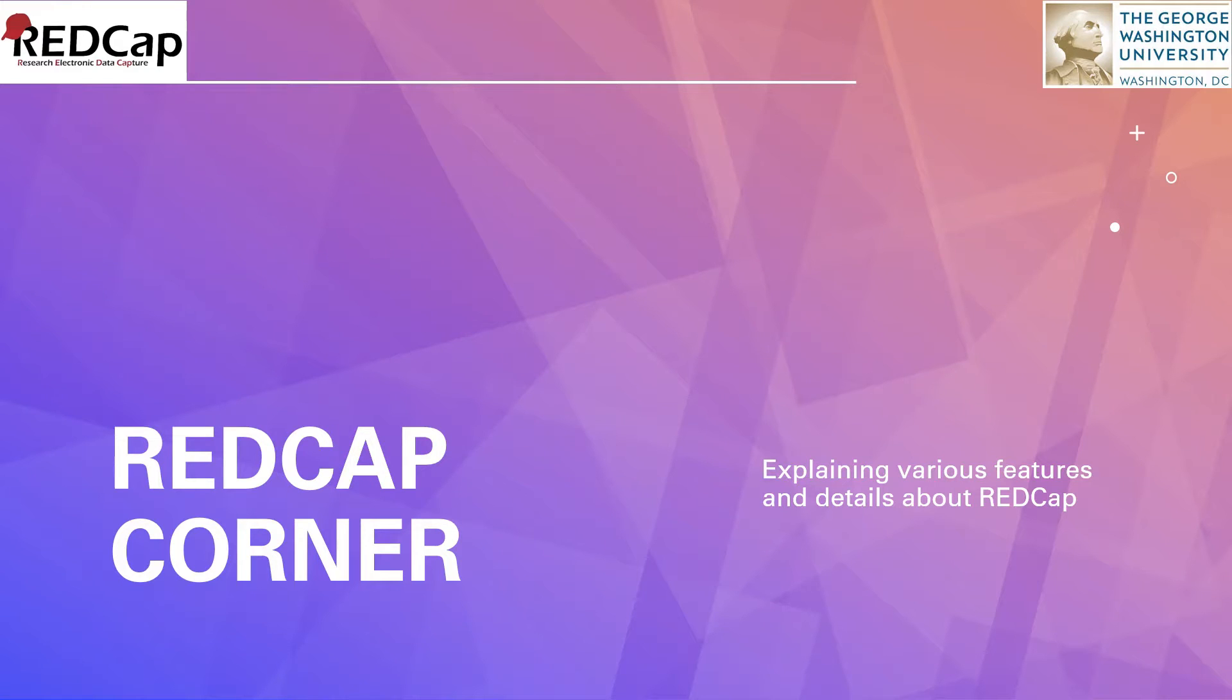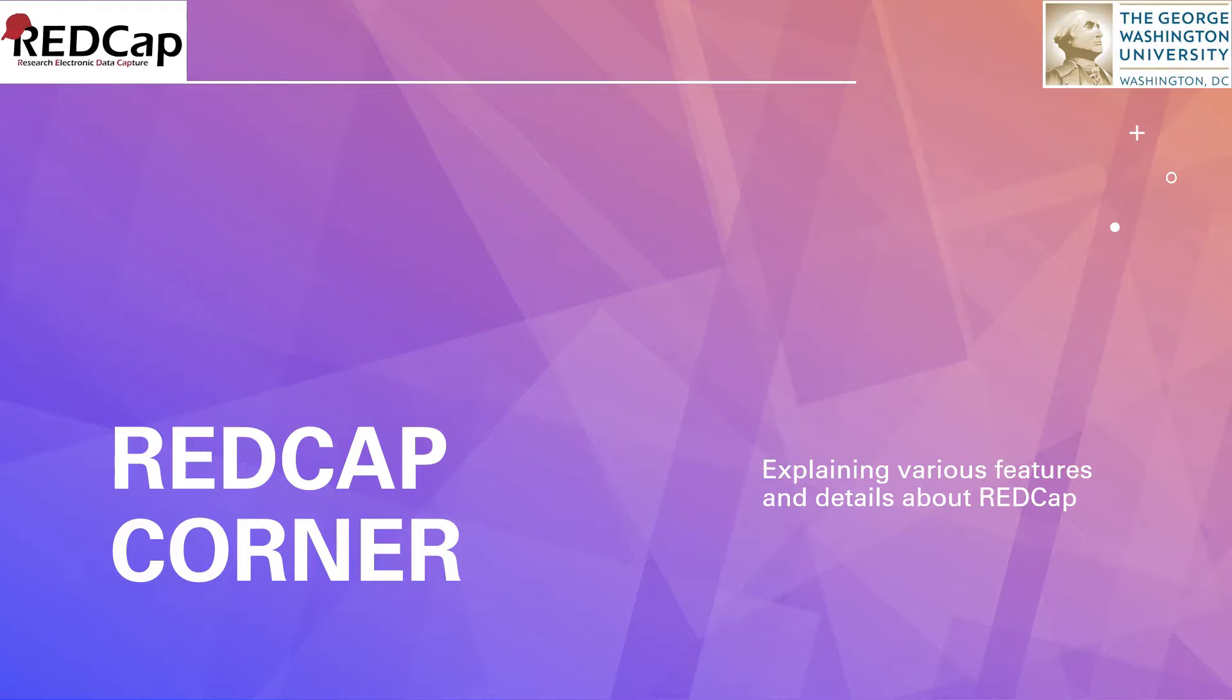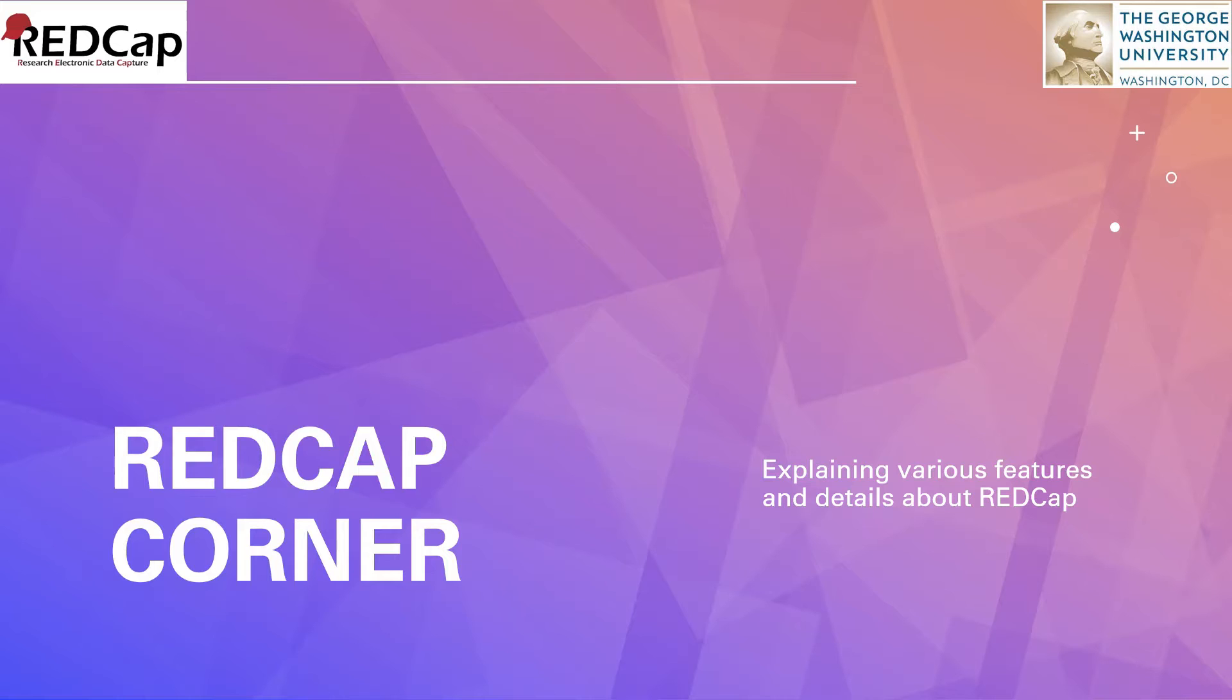Hello everyone. My name is Brian Geroz, the Systems Administrator for REDCap at GW, George Washington University. This is a new segment I'm starting called REDCap Corner. The purpose of REDCap Corner is to explain various features and details about REDCap, such as using external modules, using field embedding, using the instrument library, just various things.